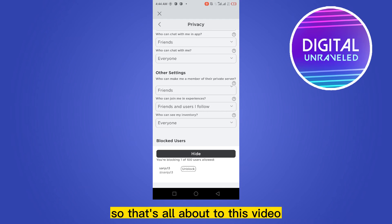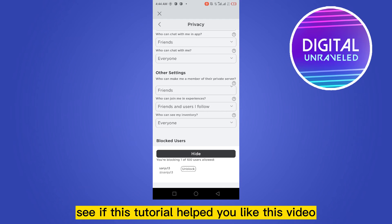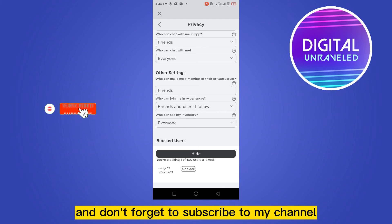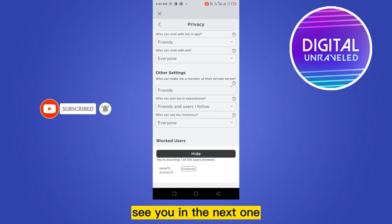So that's all about today's video. If this tutorial helped you, like this video and don't forget to subscribe to my channel. Thanks for watching the full video — see you in the next one.